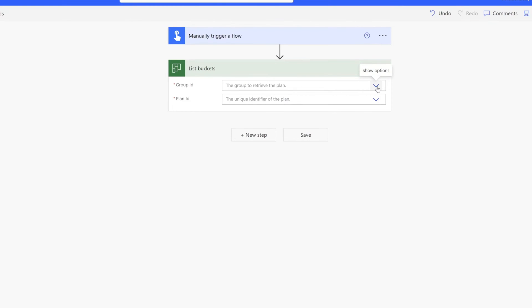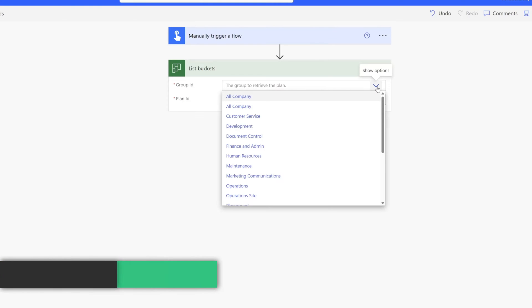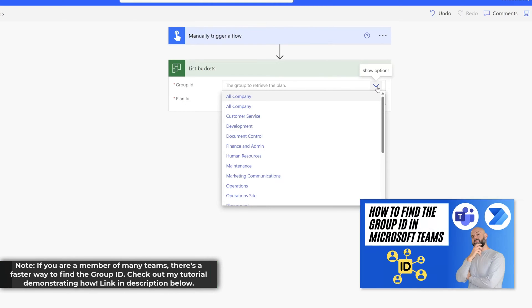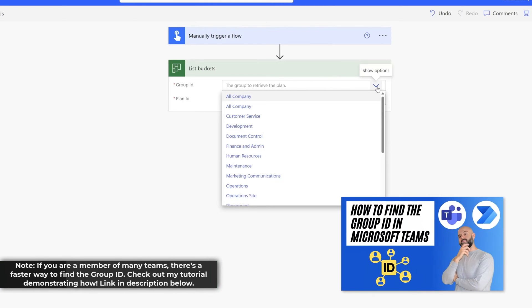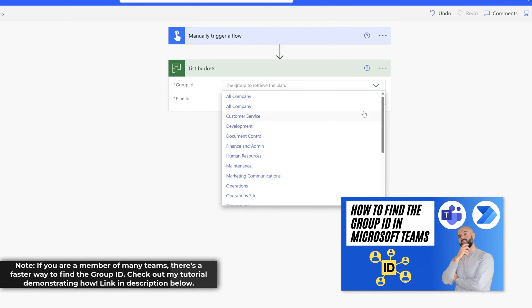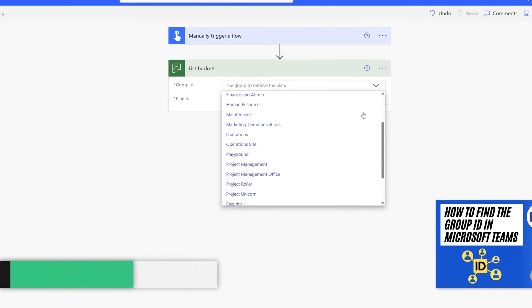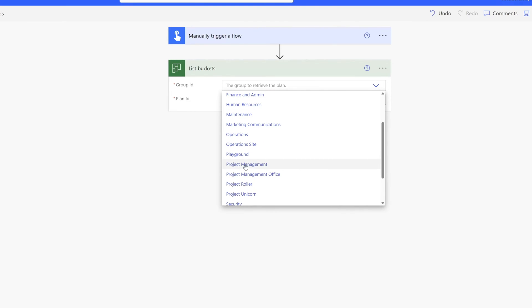Now I'll go ahead and click on the show options button and this is going to list all of the different groups or teams that you are a member or owner of. I'll scroll down and select the project management value.